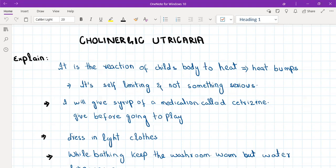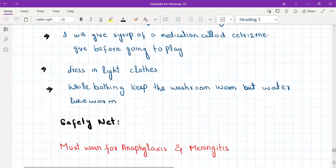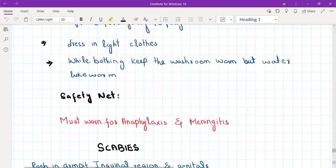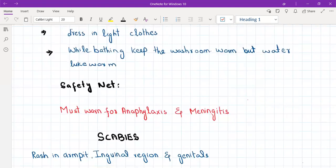Tell the parent we will give a syrup of antiallergic medication called cetirizine, which can be given before the child goes out to play. Dress the child in light clothing; if heat is a trigger, keep the bathroom warm but the water lukewarm. Advise that the child will grow out of it. Safety net for anaphylaxis and meningitis: whenever the child gets a rash with fever, headache, neck pain, shortness of breath, or swelling of the lips, call 999 or go to the emergency department immediately.